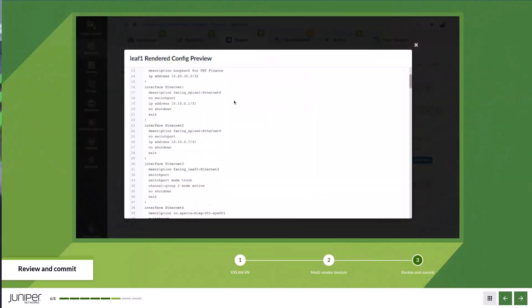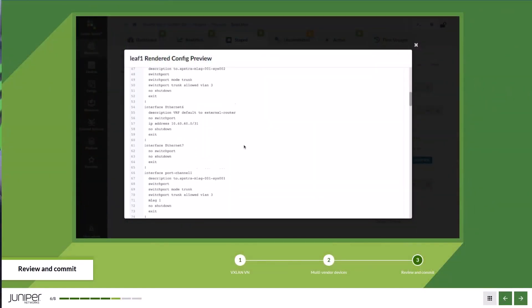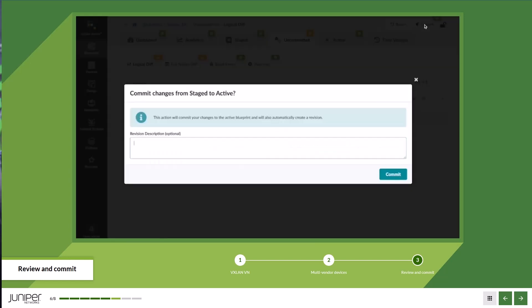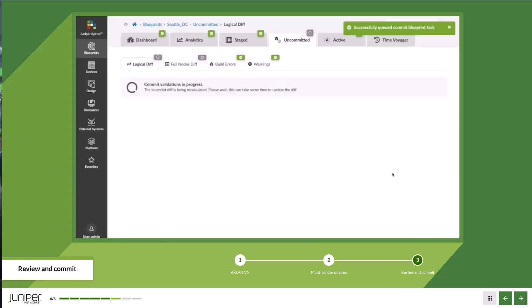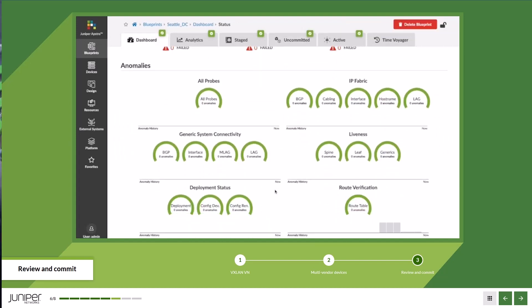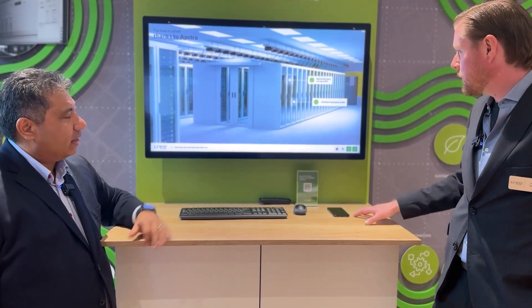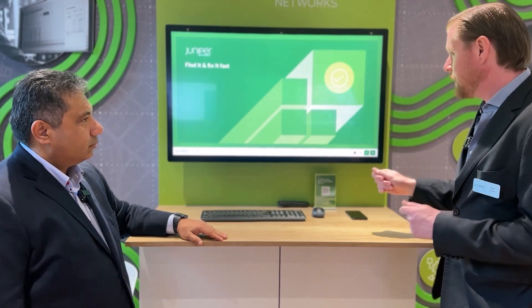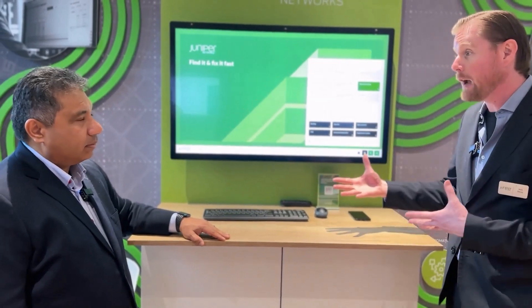We review the config, give ourselves a commit message, and commit that to the network. It's all configured — now in our virtual data center we have connectivity. In the interest of time, I want to skip ahead and show how we can interconnect something like a Kubernetes service to the fabric we just built.